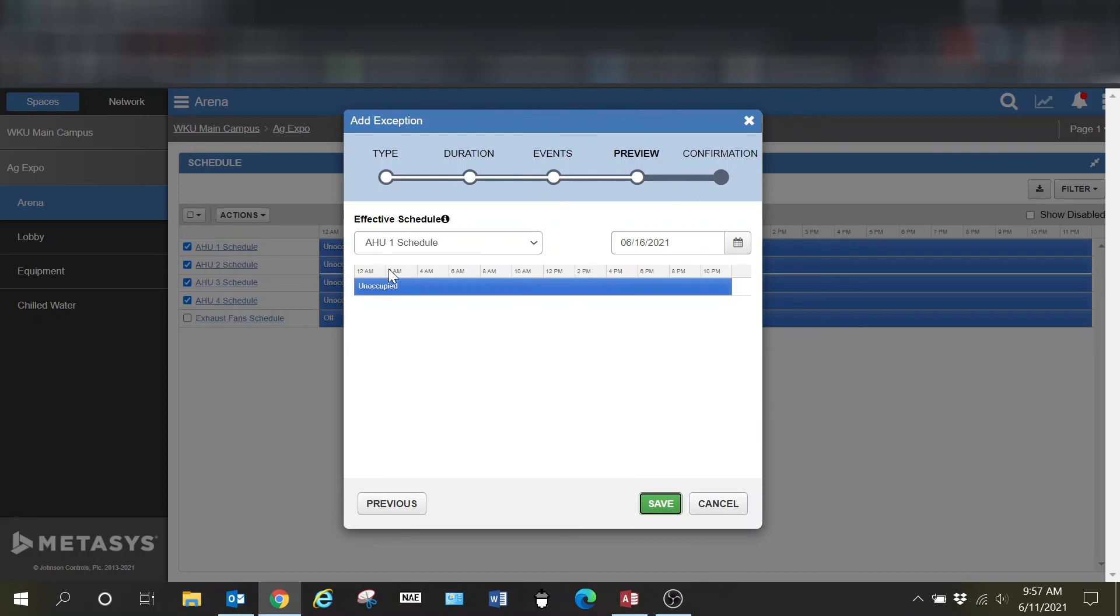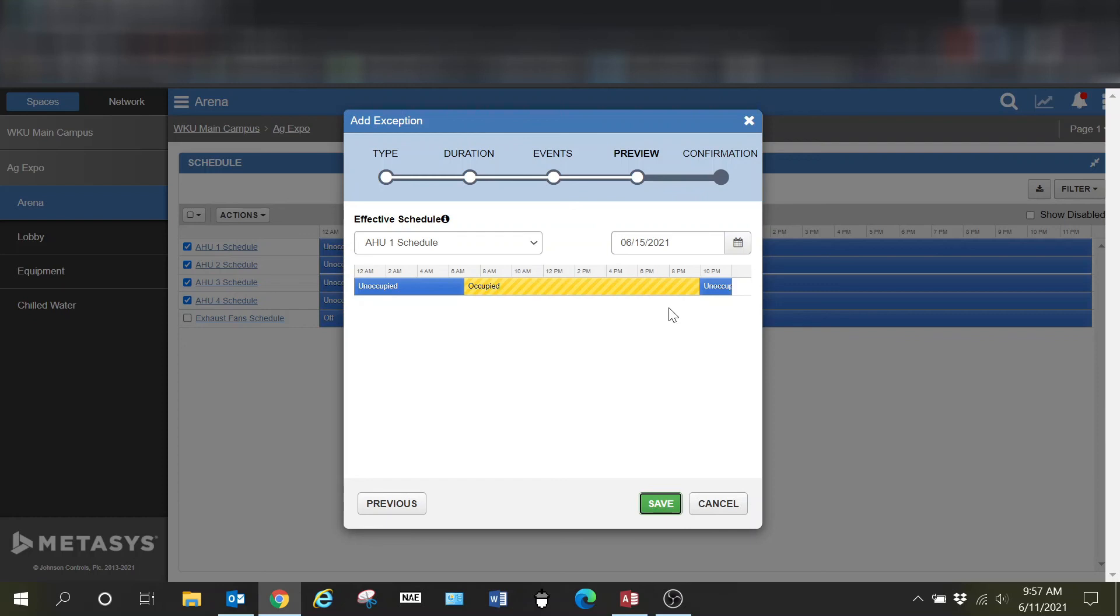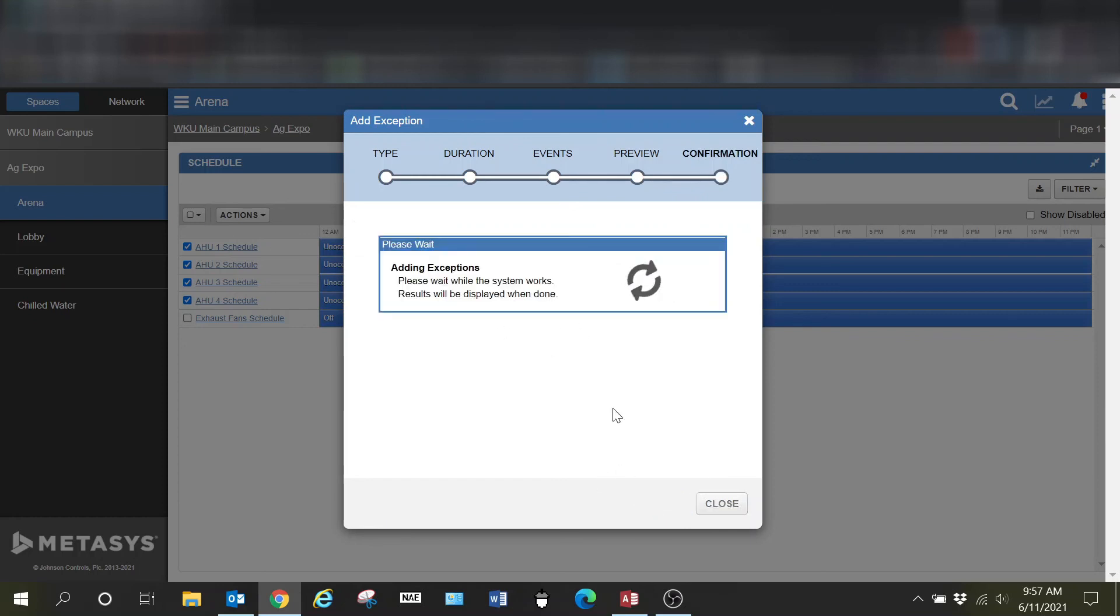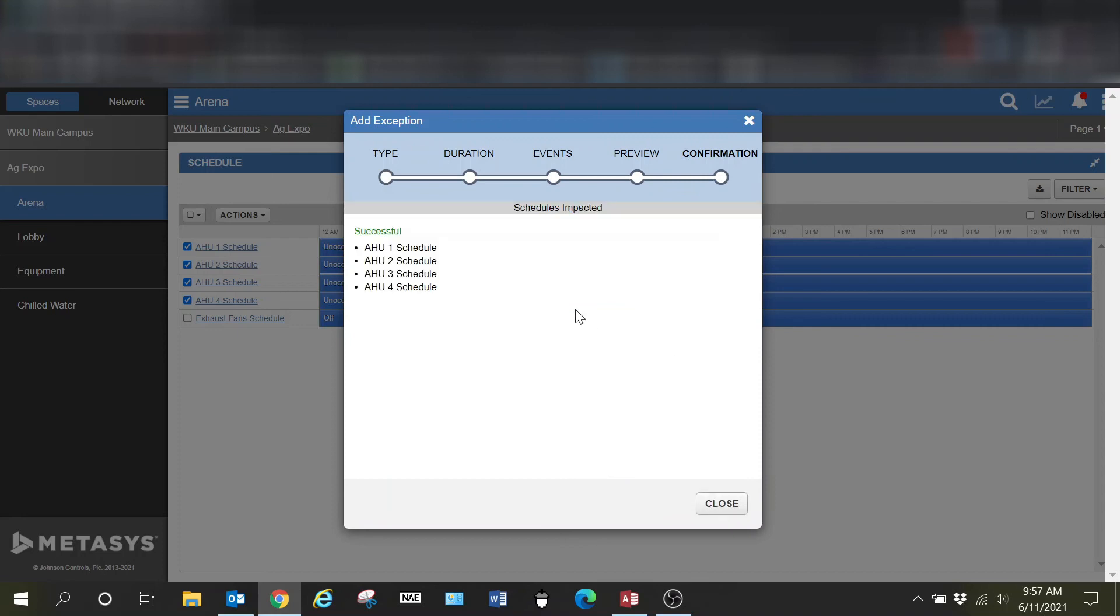Once I press save, it writes that into every one of these air handler schedules. So that is a big advantage to MUI when it comes to scheduling.